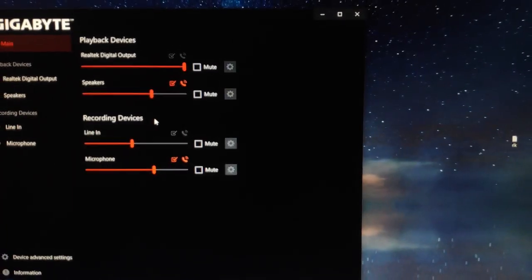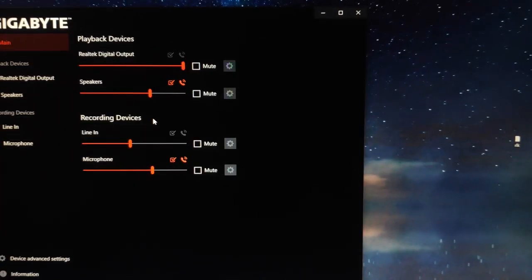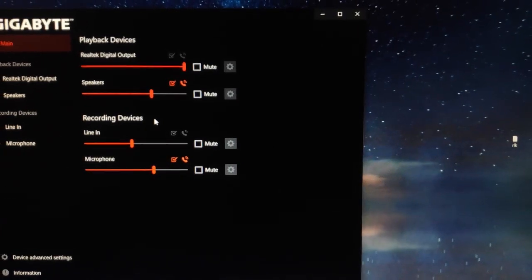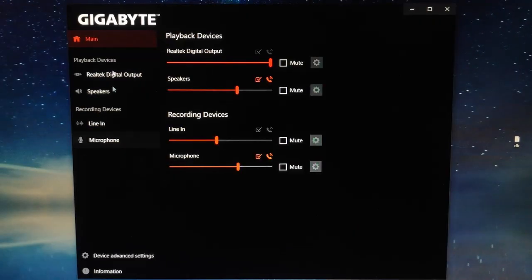In basic, this is actually the same as the Realtek HD audio manager as we previously installed.